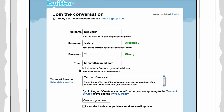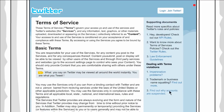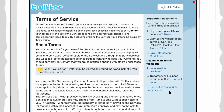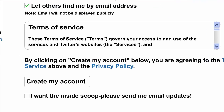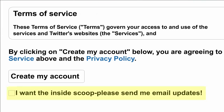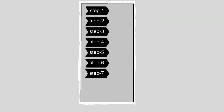Step 6. There is a lot of information in the Terms of Service and Privacy Policy. It's all pretty standard stuff, but feel free to read it if you'd like to know exactly how Twitter manages your information. There's also a checkbox next to a line that says, I want the inside scoop — please send me email updates. Check or uncheck this box however you'd like. If you leave it checked, Twitter will send you an email every now and then with updates.